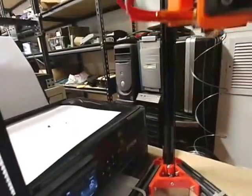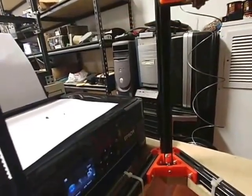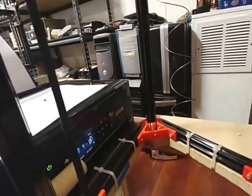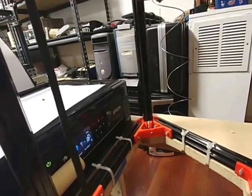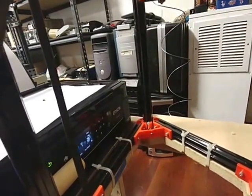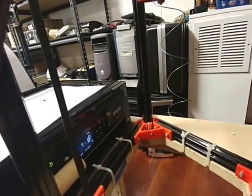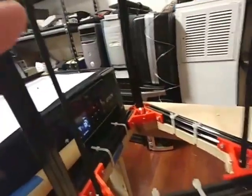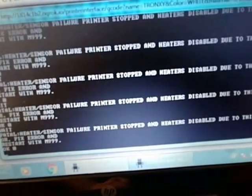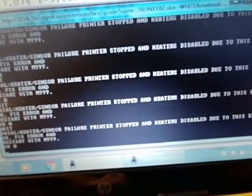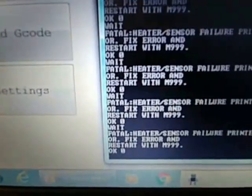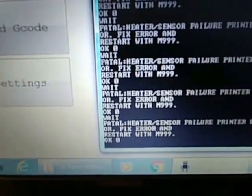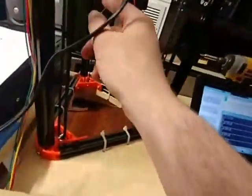You can see that we still have a little bit of filament. Oh did I hit something, what did I hit? I bumped something. Okay I bumped a wire or something, I don't know what I did but I'm getting all sorts of errors here from the printer. Printer stopped and heater disabled due to this error. Heater sensor failure. Okay well I'm going to have to go and figure out what's going on with that.